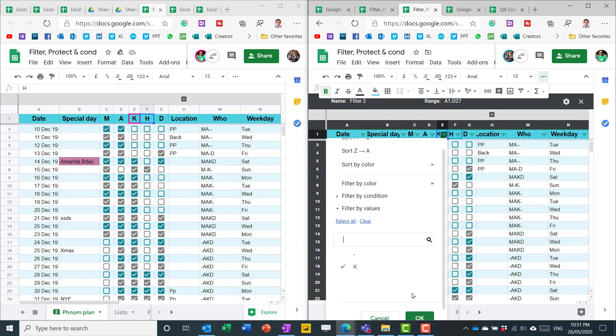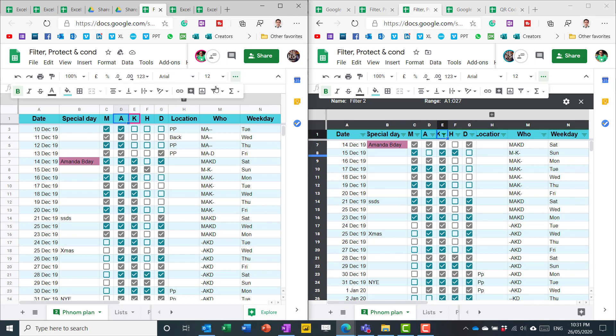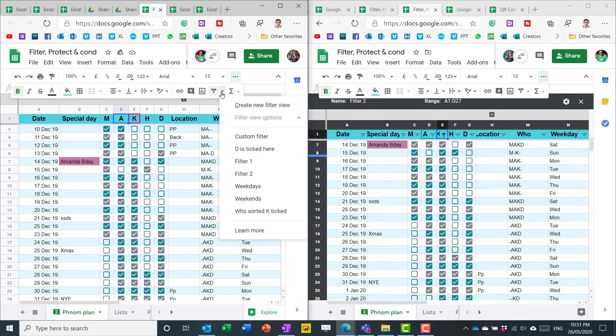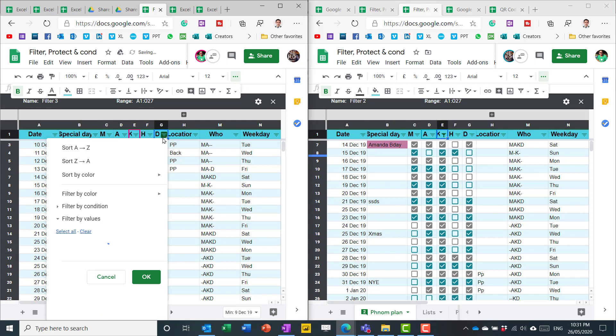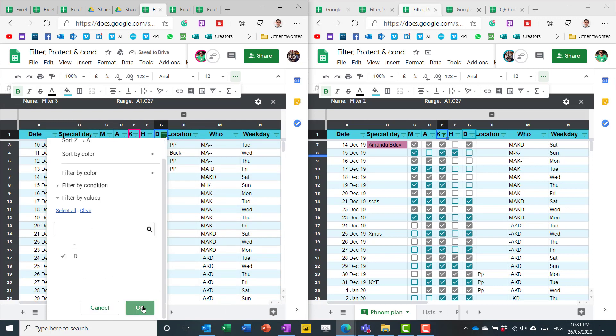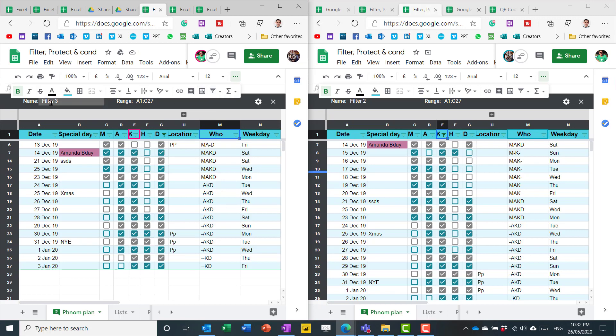So now if I filter there, this other person does not have that. And this other person can then create a new filter view and filter in a different way. So this is a way that everyone can do their own filters without affecting the other person.